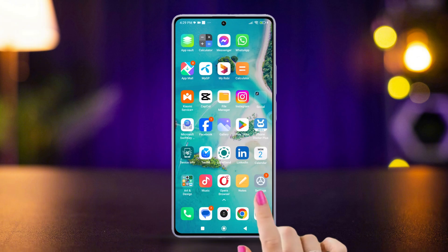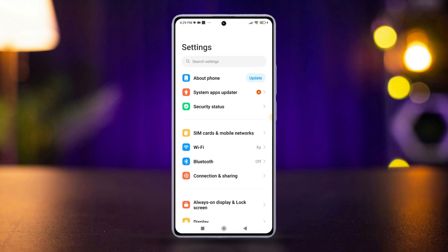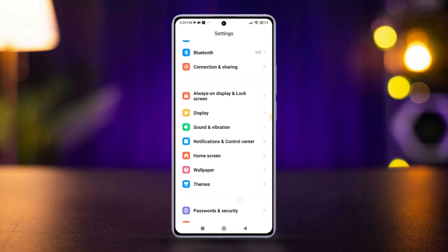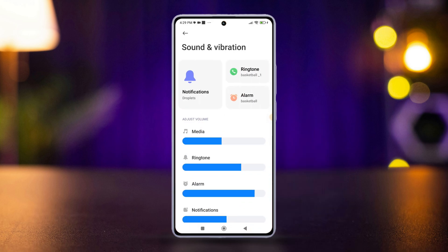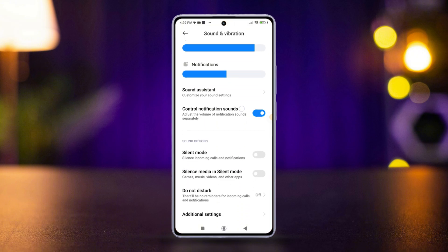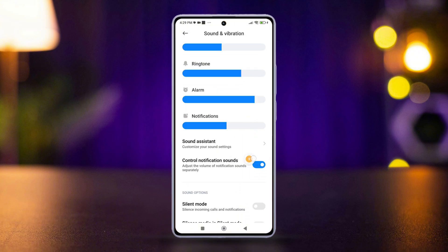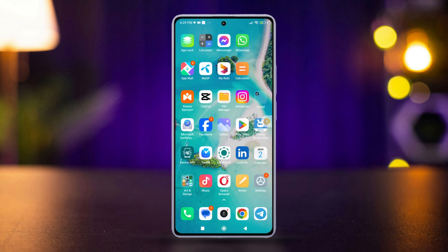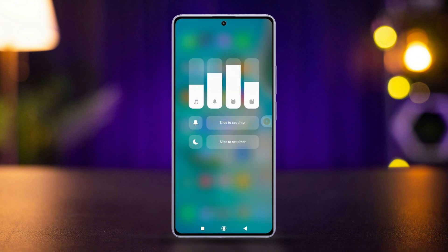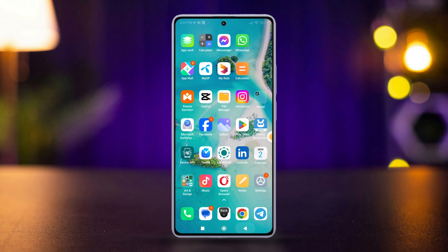Go to your phone Settings app, scroll down, then tap Sound and Vibration. Scroll down and find 'Control Notification Sounds'. Turn it on to control the notification sound separately. Then whenever you tap the volume button and tap the three dots, you will now have another dedicated volume slider for notifications.